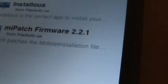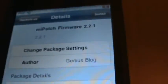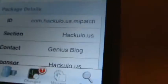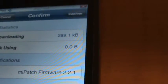First, you want to get the Mi Patch Firmware 2.21 on it, so you can click on that. You can now install it. Confirm.